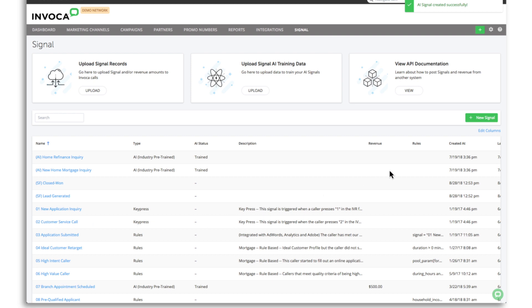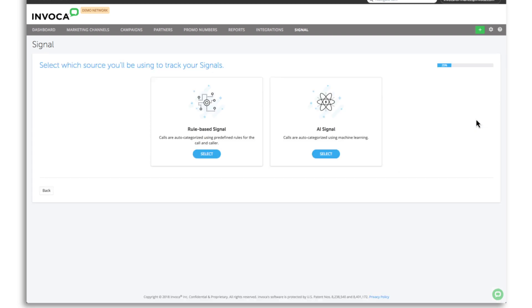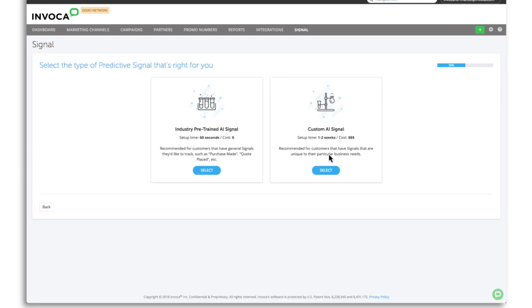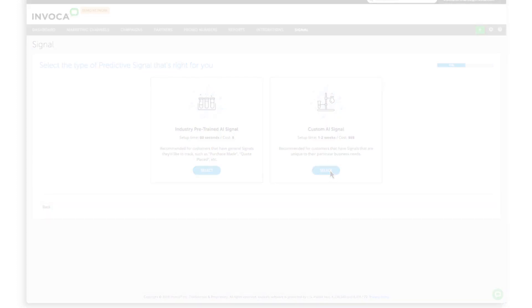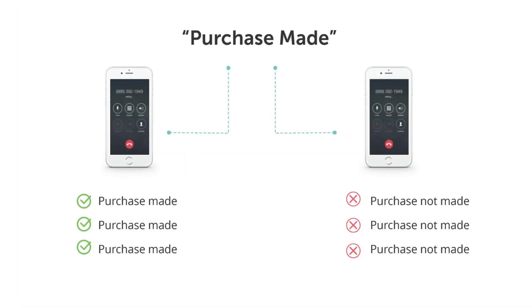Alternatively, if you have unique business outcomes and have existing classified call recordings, you can select custom predictive models. To implement custom AI, you first need to identify two sets of training data to train your predictive model.